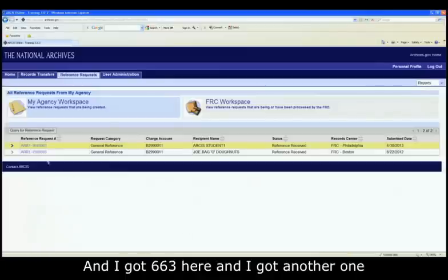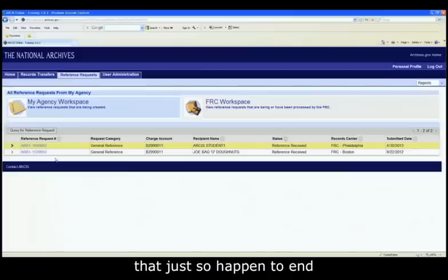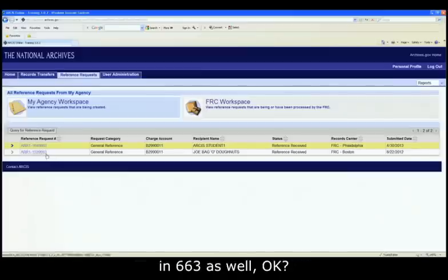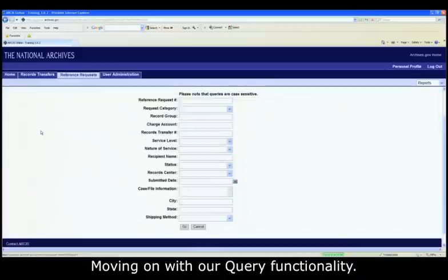And I got two of them. I got 663 here and I got another one that just so happened to end in 663 as well. Moving on with our query functionality.